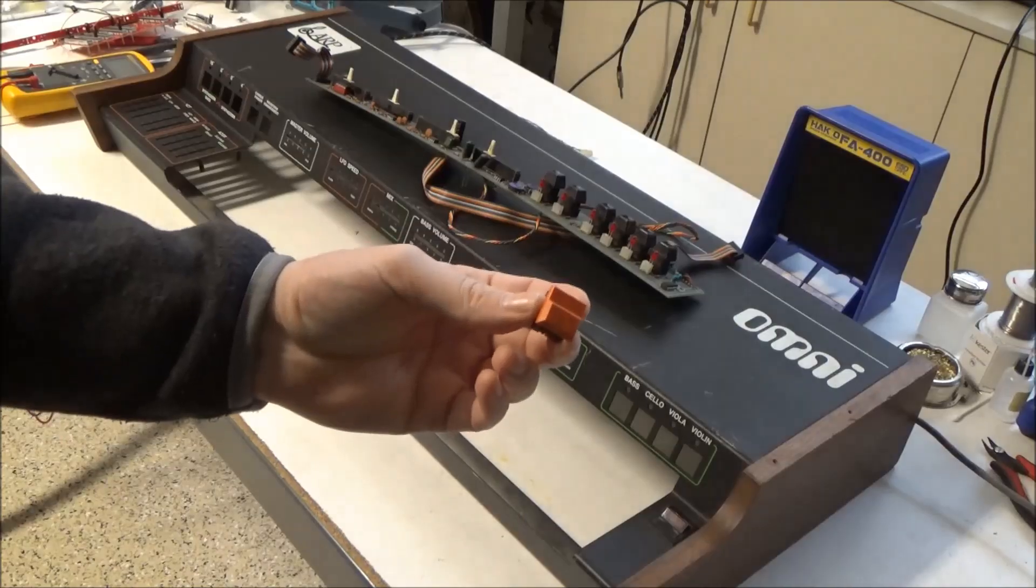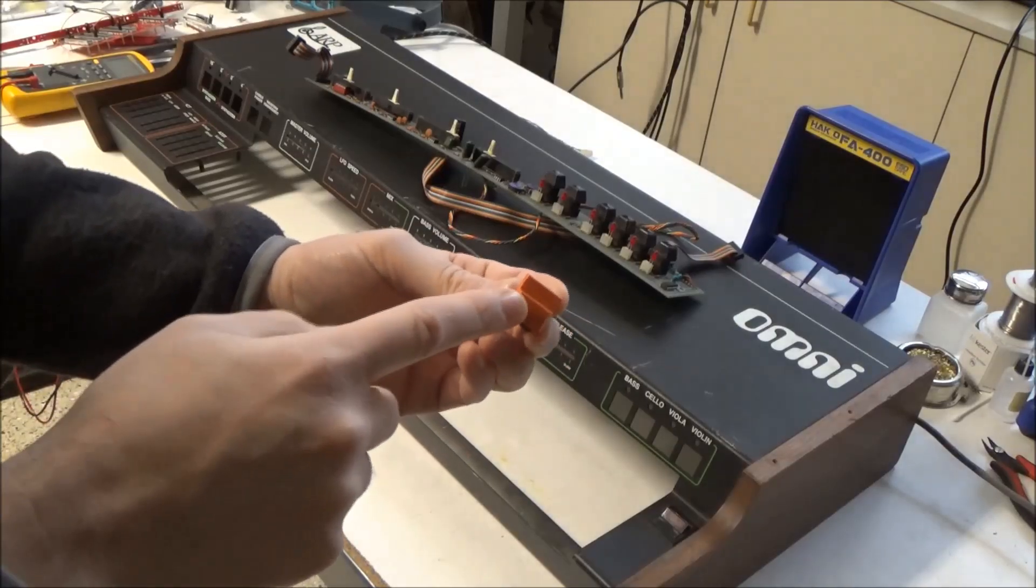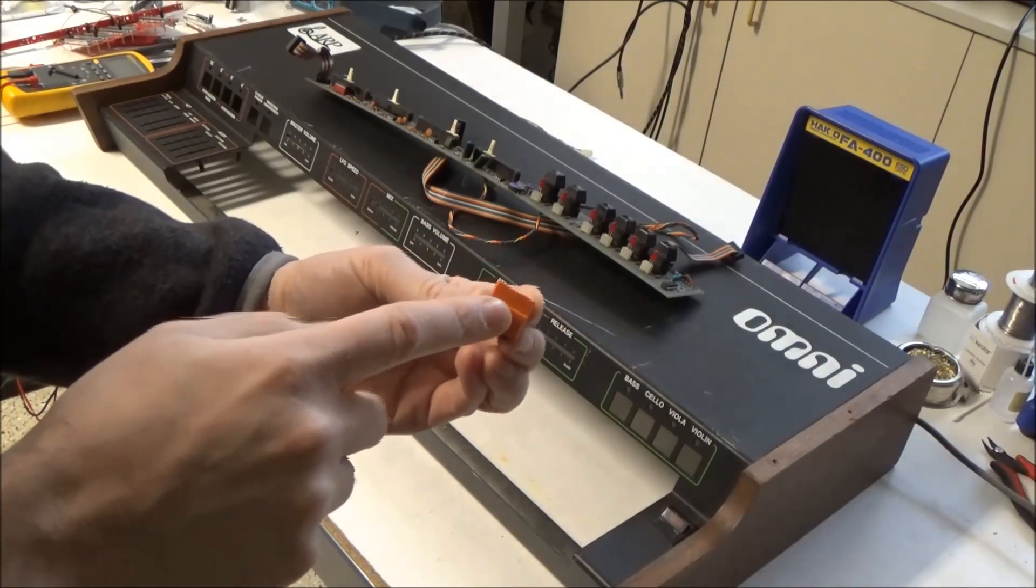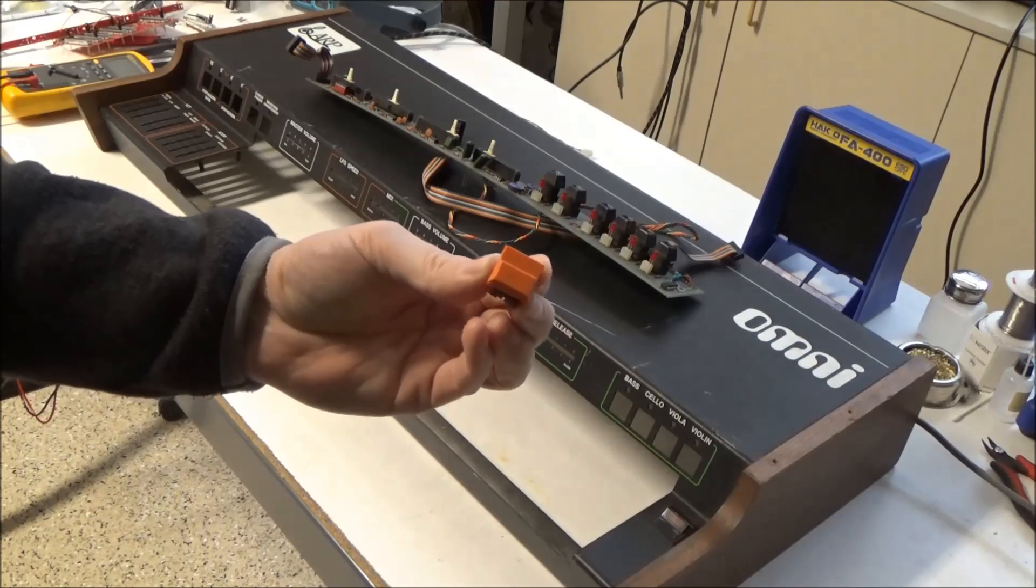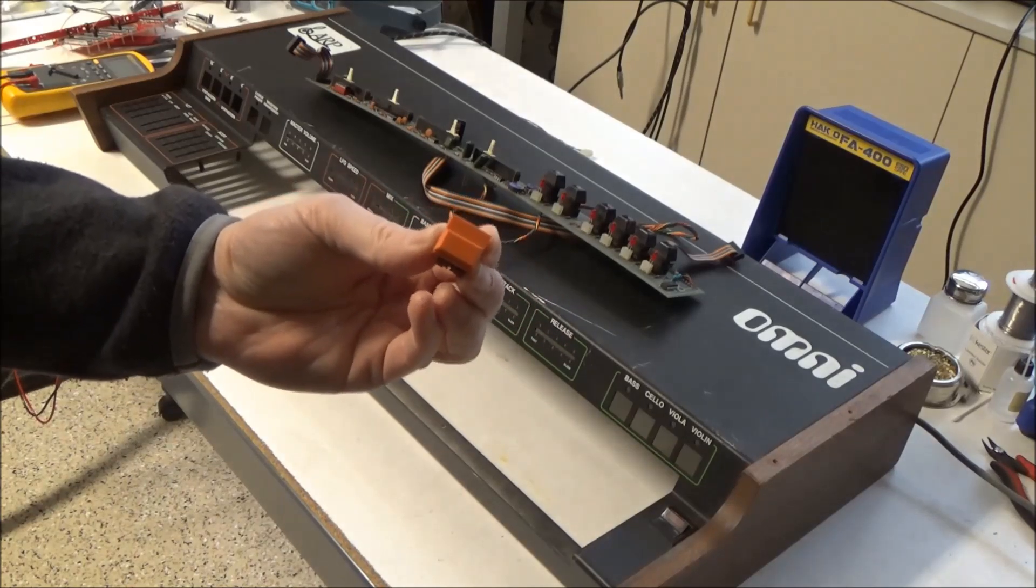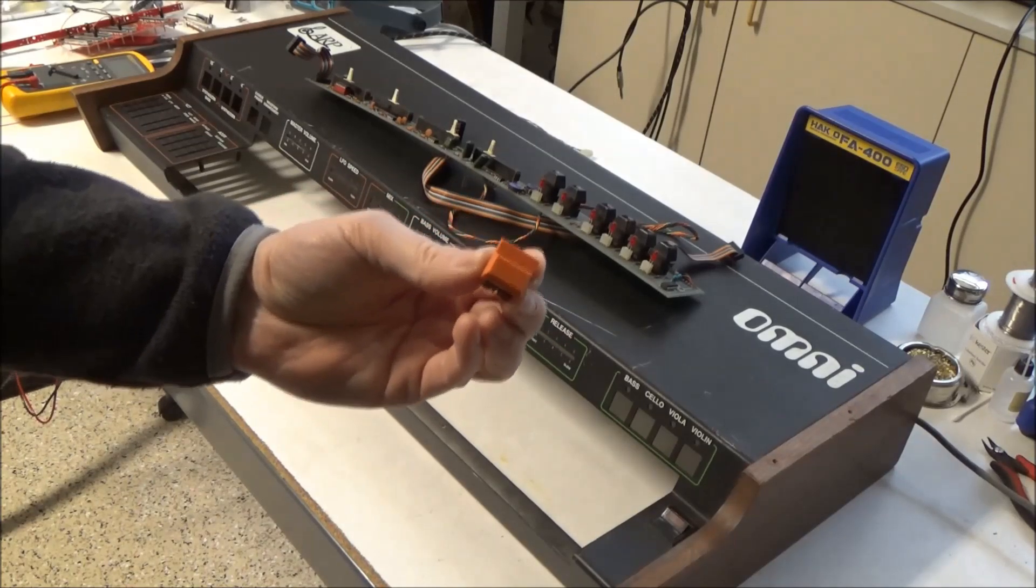For the Omni 2, ARP changed to a more reliable, momentary style switch with an electronic latch implemented in the circuitry of the synthesizer.